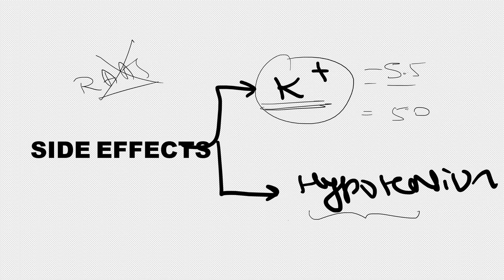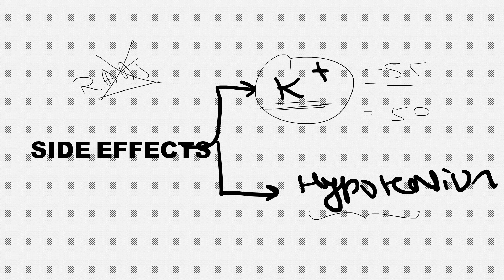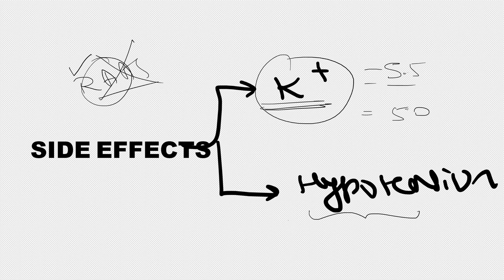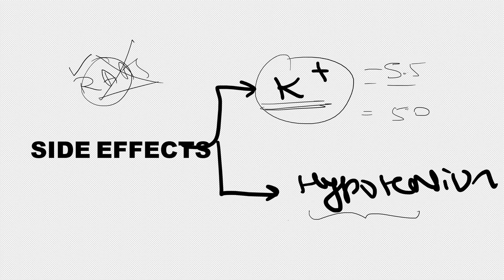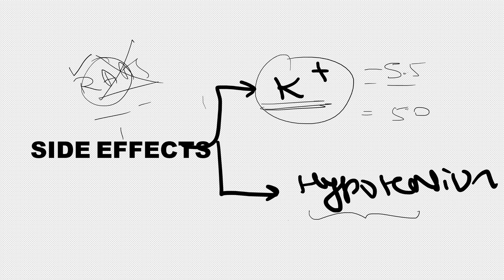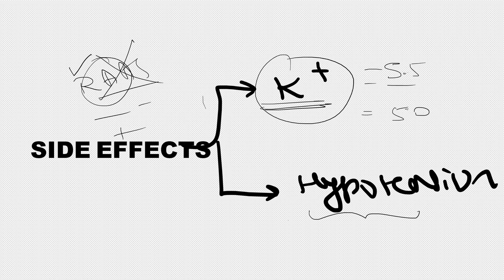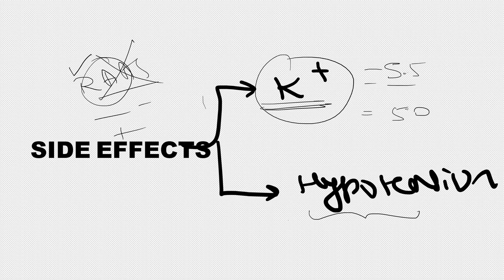If the patient is already on any other RAAS inhibitor, it should not be added along with that because it increases the risk of hyperkalemia. That's an important clinical point for physicians or MD residents - don't add this drug if a patient is already on a RAAS inhibitor.